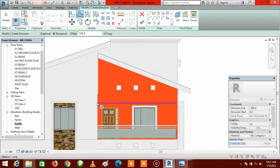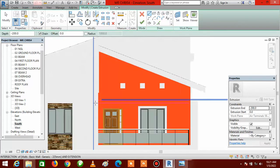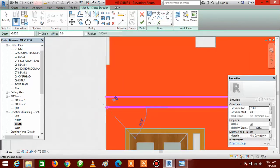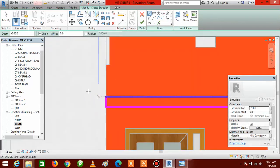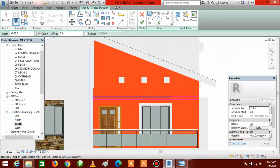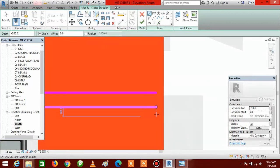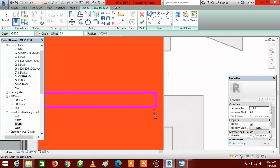Now I have to close up the openings. Go to Line, click on Line, zoom in closer, and click at each end to close both openings.